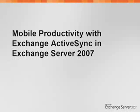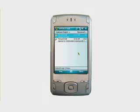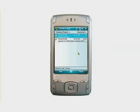Microsoft Exchange ActiveSync in Microsoft Exchange Server 2007 offers a robust, highly scalable mobile messaging solution. Exchange ActiveSync can be used on a broad set of devices, including Microsoft Windows Mobile-based phones and hardware and software from third-party providers such as Nokia, Sony Ericsson, DataViz, Palm, Motorola, and Symbian.